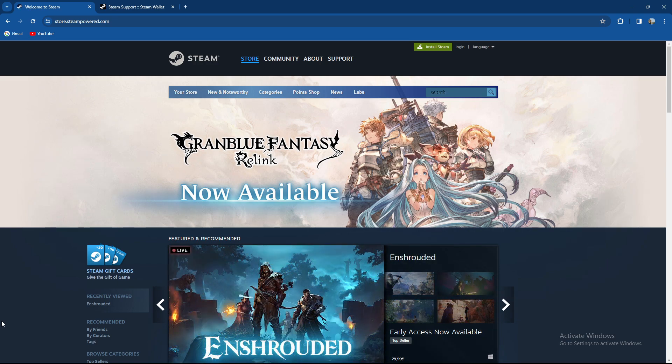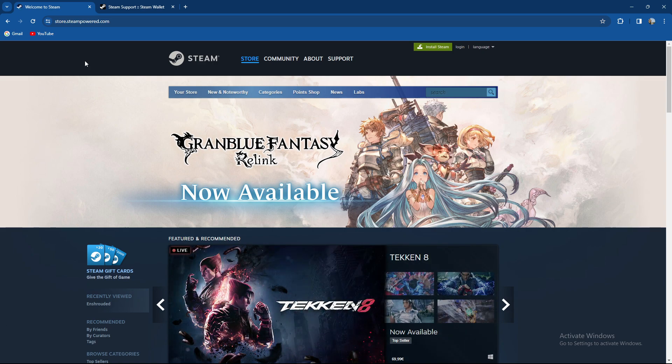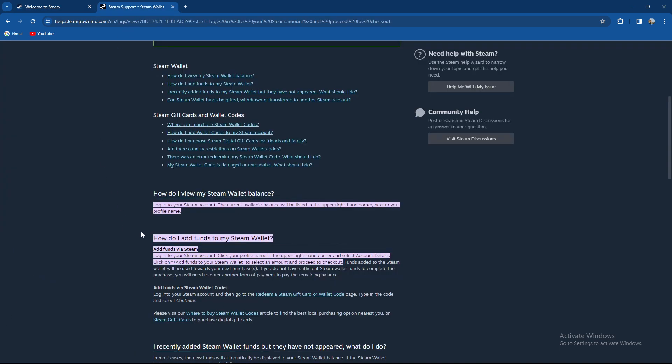So basically guys, can you add a custom value to your Steam balance? What you need to do is log into your Steam account and the current available balance will be listed in the upper right hand corner next to your profile name.